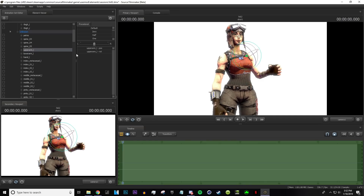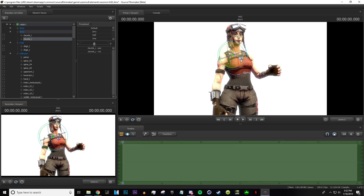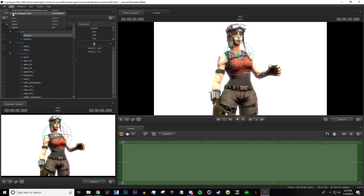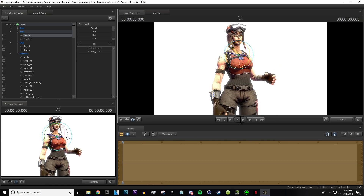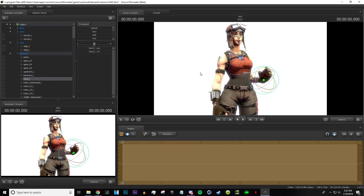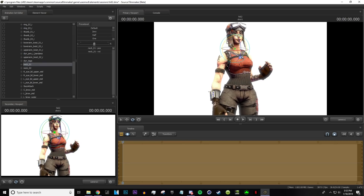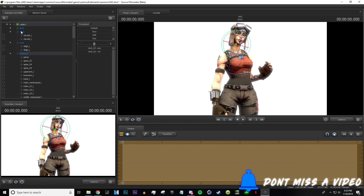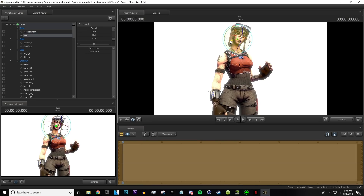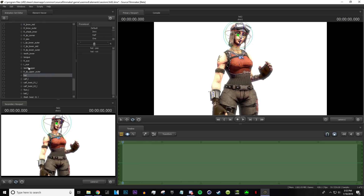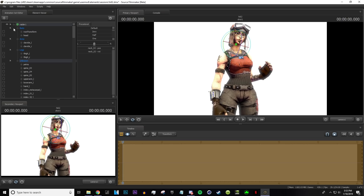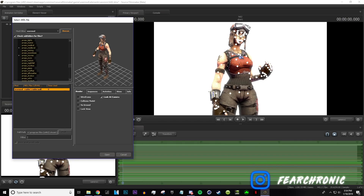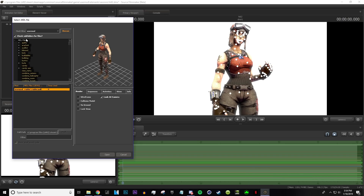This arm looks like it's actually holding the pickaxe, so move the clavicle just a bit. Also, if you want to undo, go to Edit and click Undo, or press Control+Z. Now I'm going to find the neck and move it a bit to make it look more realistic.